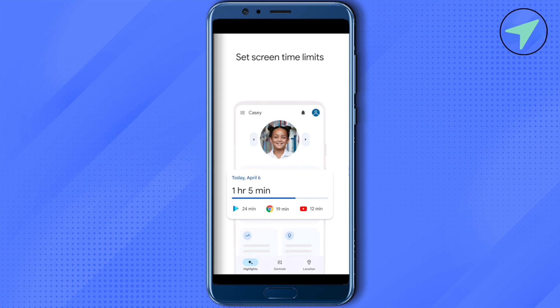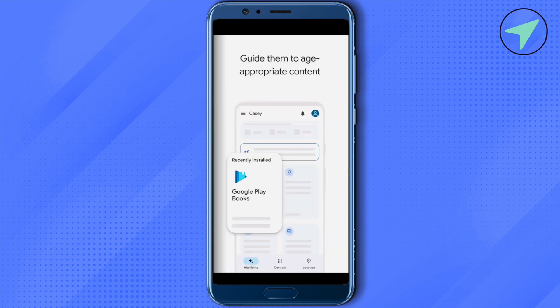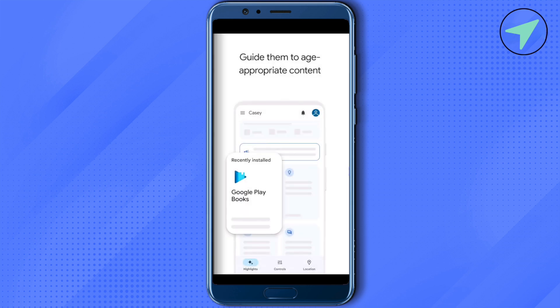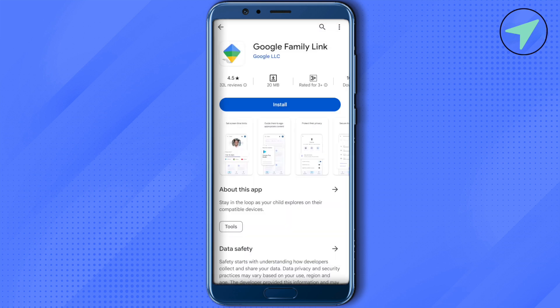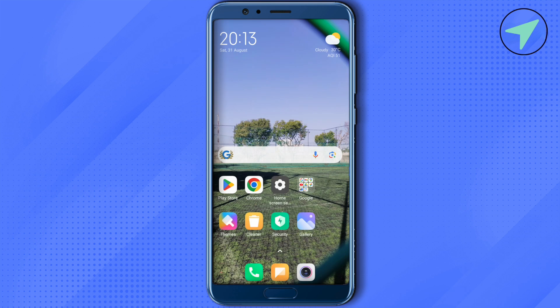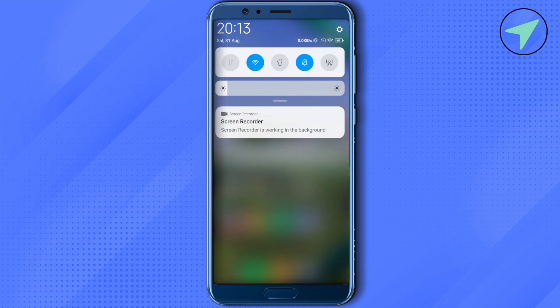The steps show how you can connect another device in order to control it or put restrictions on it. For that, take the other device and put your current device aside. Then open up the Settings of that other person's phone.